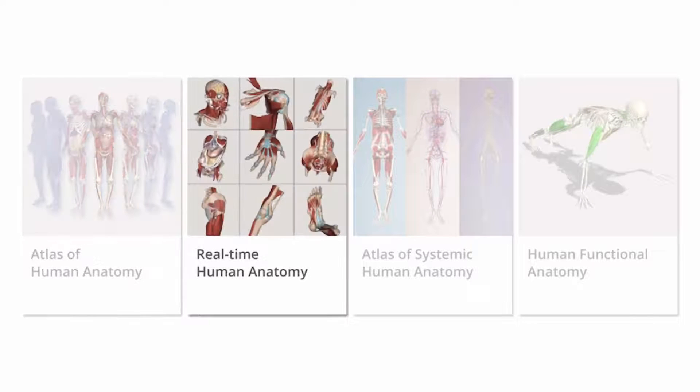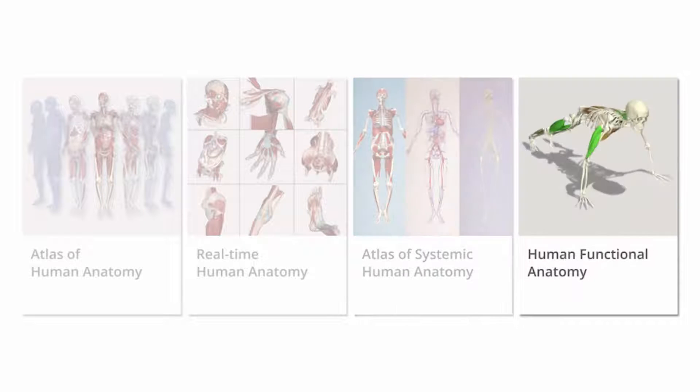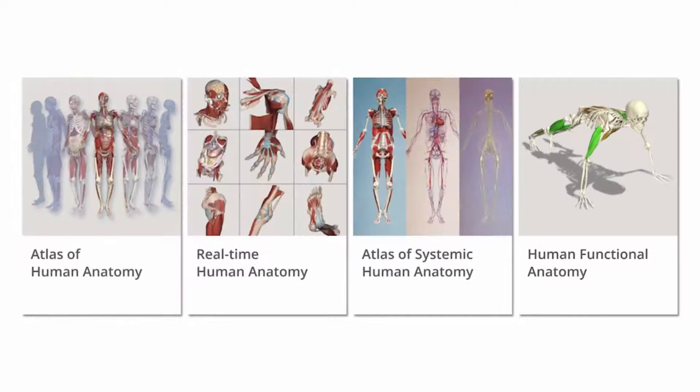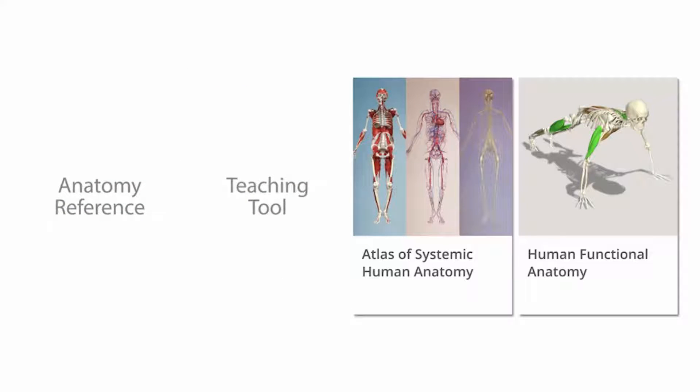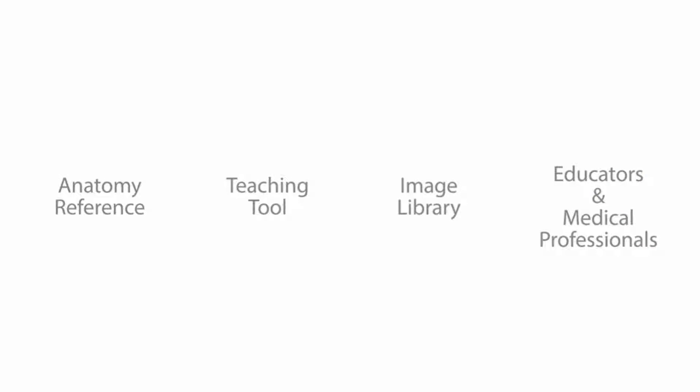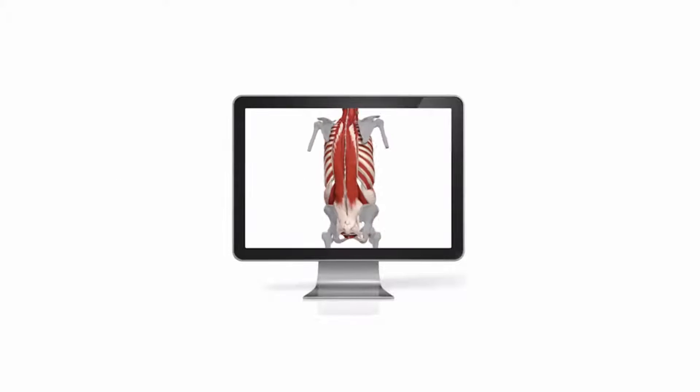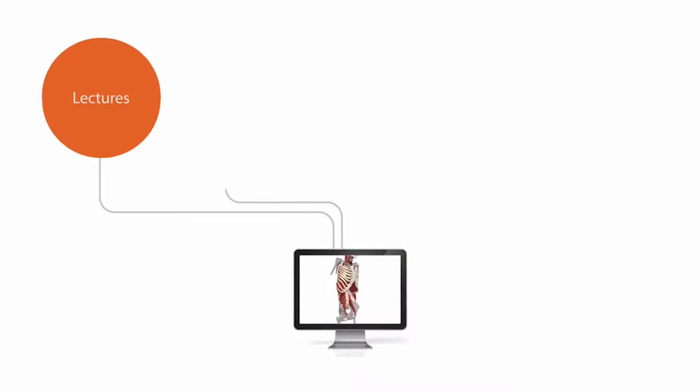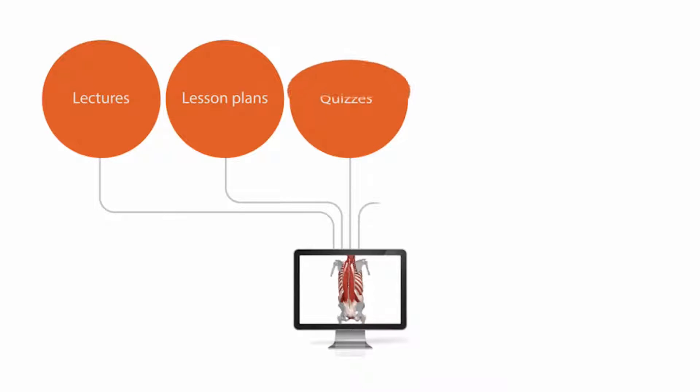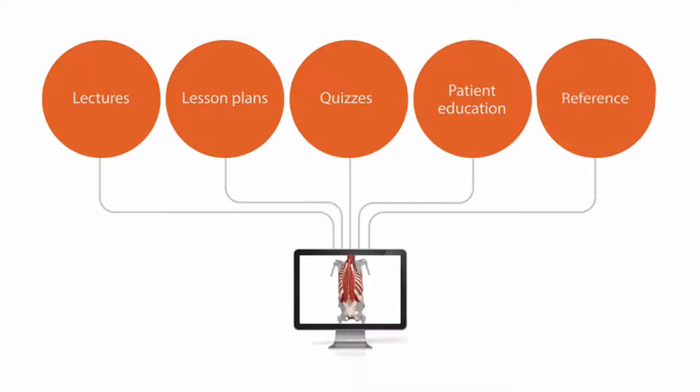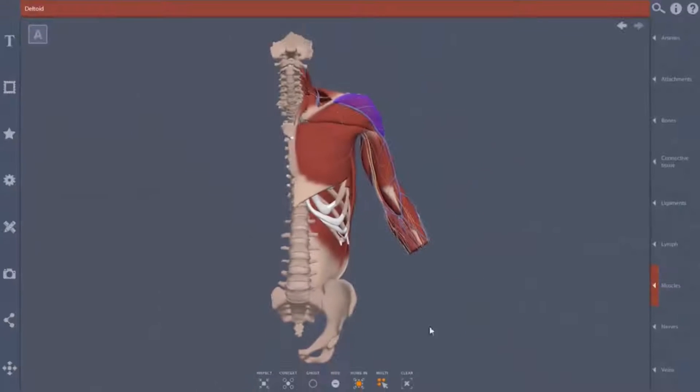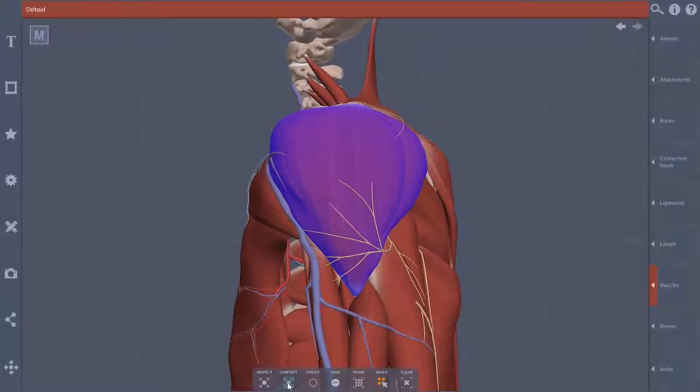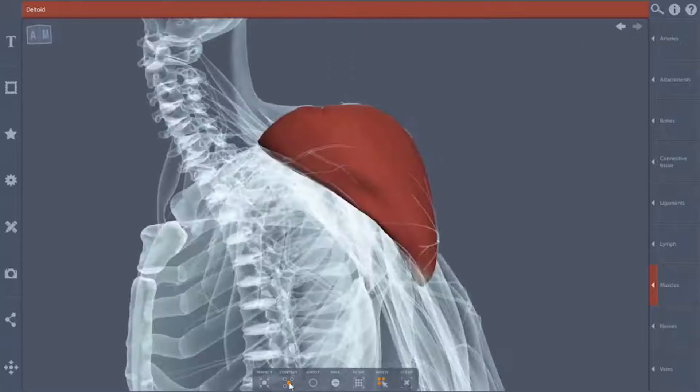Real-time Human Anatomy, Atlas of Systemic Human Anatomy, and Human Functional Anatomy make up an invaluable anatomy reference teaching tool and image library for all educators and medical professionals. Save time and expense sourcing high-quality anatomy images for lectures, lesson plans, quizzes, patient education, and reference, and use this invaluable program to create your own custom images.